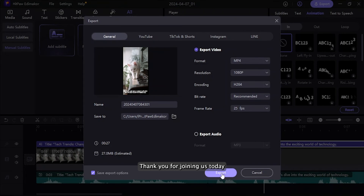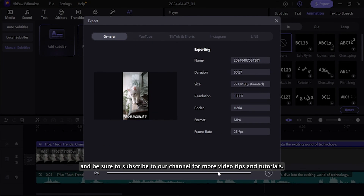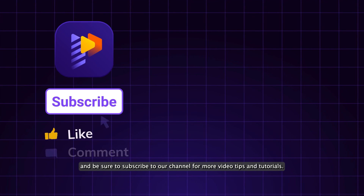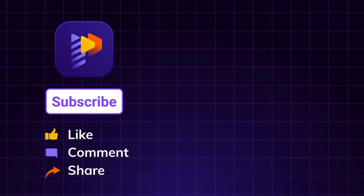Thank you for joining us today, and be sure to subscribe to our channel for more video tips and tutorials.